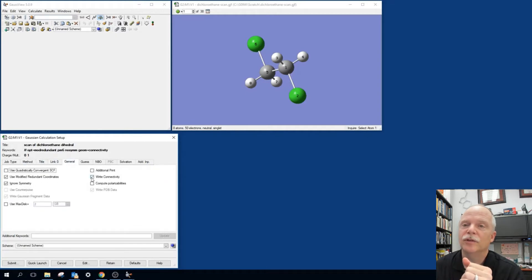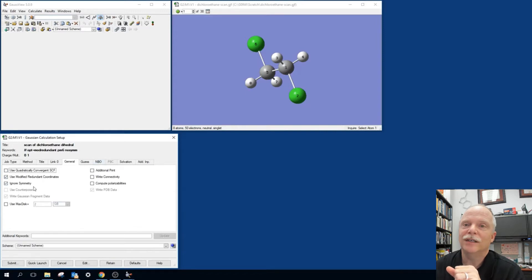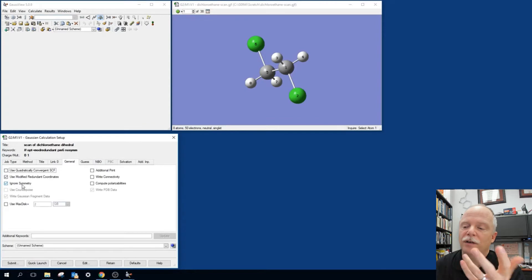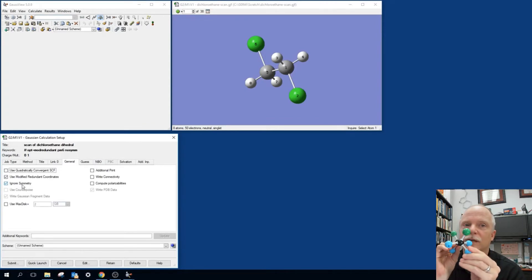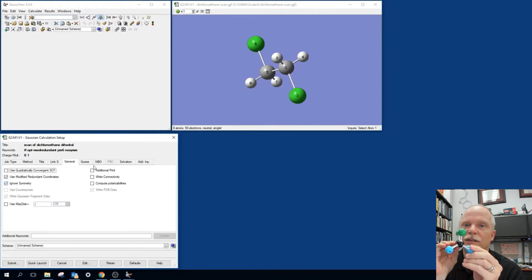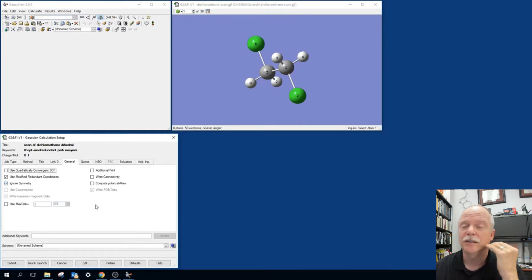Of course, you want to have more accurate results, you've got to up the level of theory and basis set. I don't like that write connectivity. It just clutters up the input file. And so I always uncheck that. And if you're taking an optimization and it breaks symmetry, a lot of times that will cause the optimization to fail. So this ignore symmetry checkbox is important sometimes when you're doing optimizations.